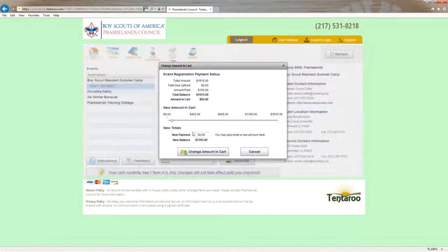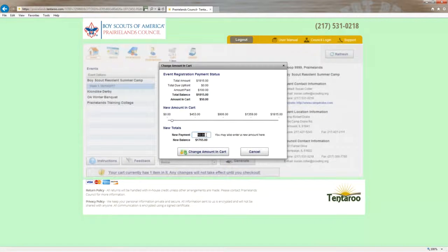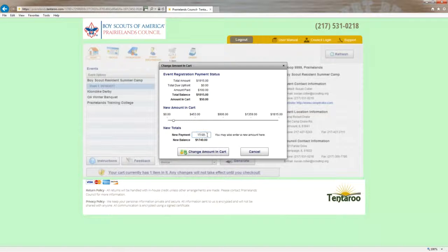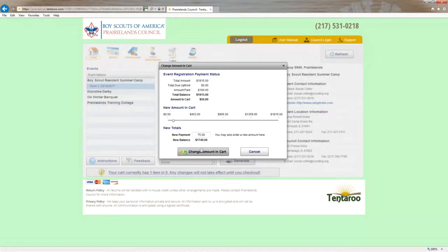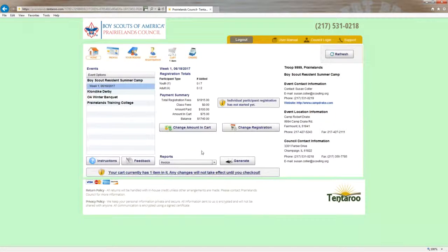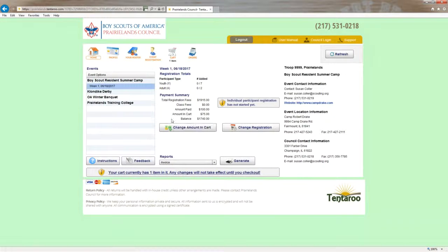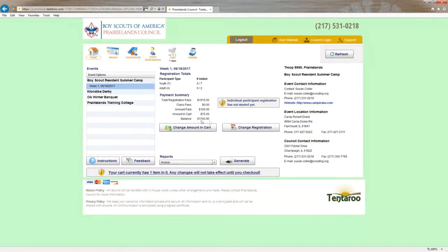So I'm going to change the amount in here that I want to pay. I'm going to change this to $75 to ensure that all the scouts will be able to sign up. Notice that that warning message went away now. So all the youth scouts will be able to sign up for classes once this payment has been made.